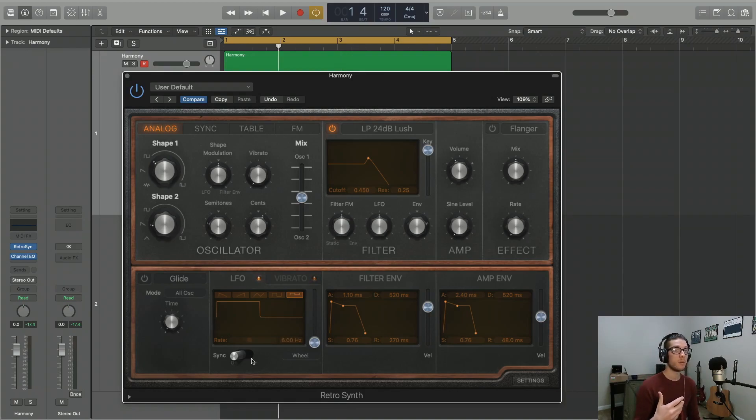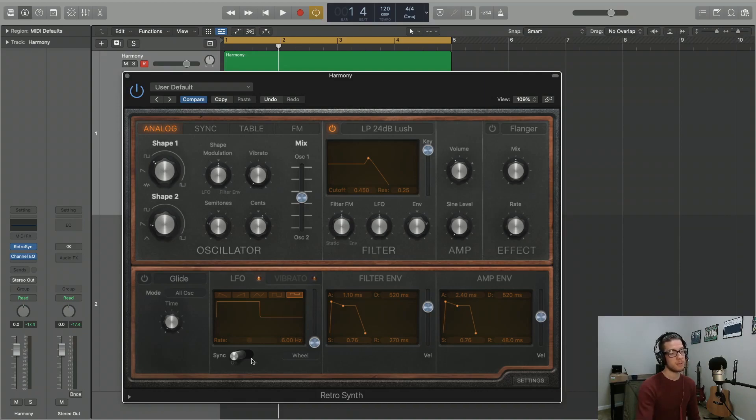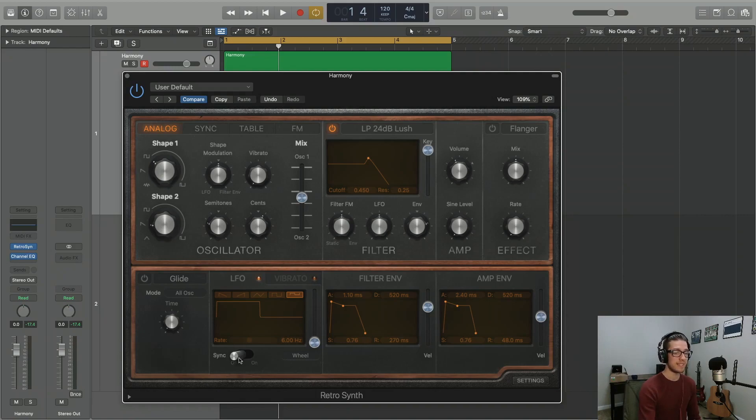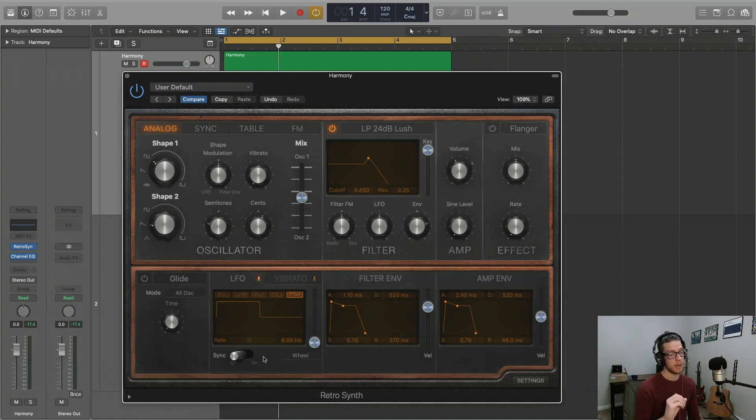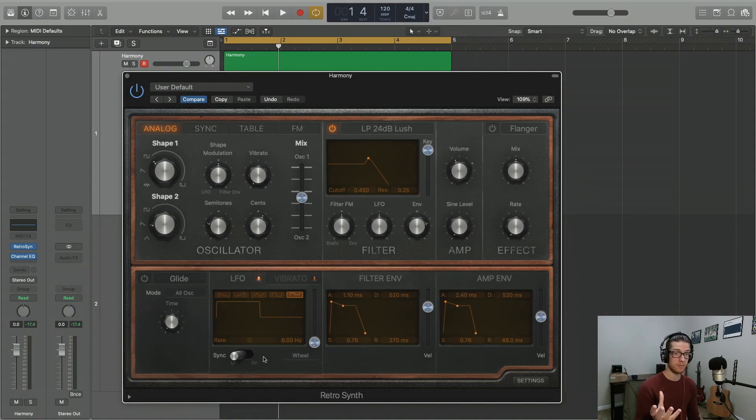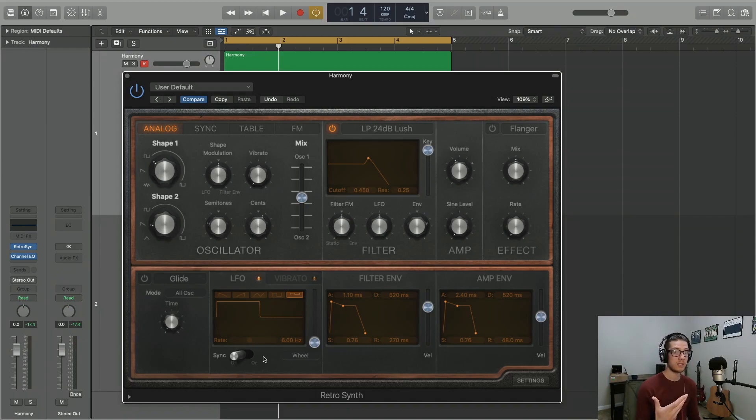Some other things that you want to consider in the LFO portion of this plugin would be the sync knob down here at the bottom. The sync knob can be turned on or off. If it's off, your rate of modulation, so the rate at which that waveform is moving, is going to be set at a hertz value. Now a hertz value, one hertz is just one cycle per second, if you want to think about it that way.